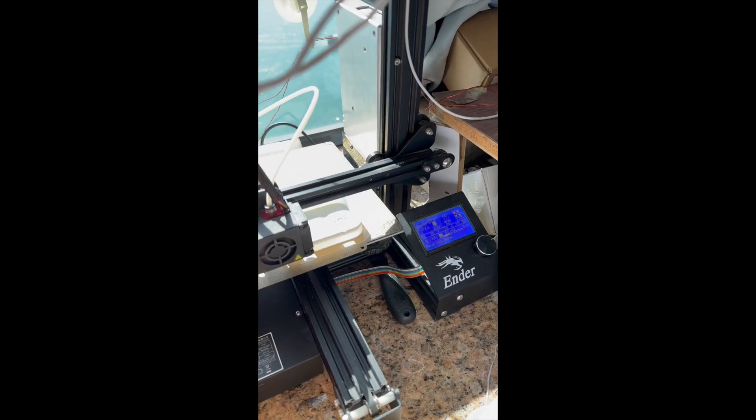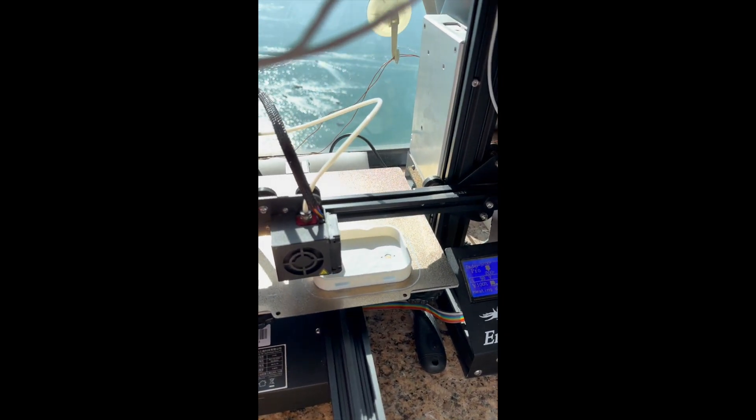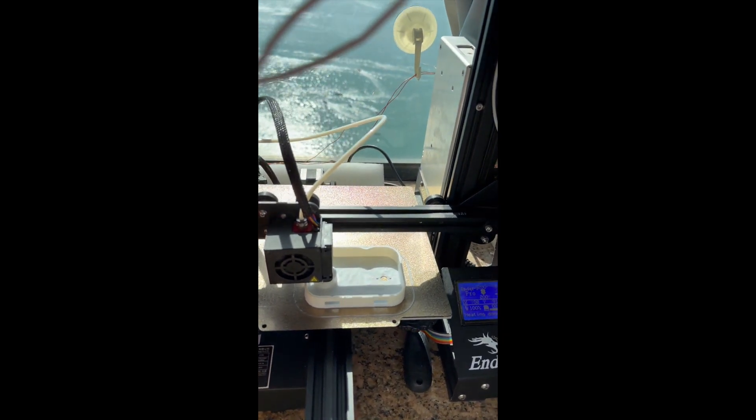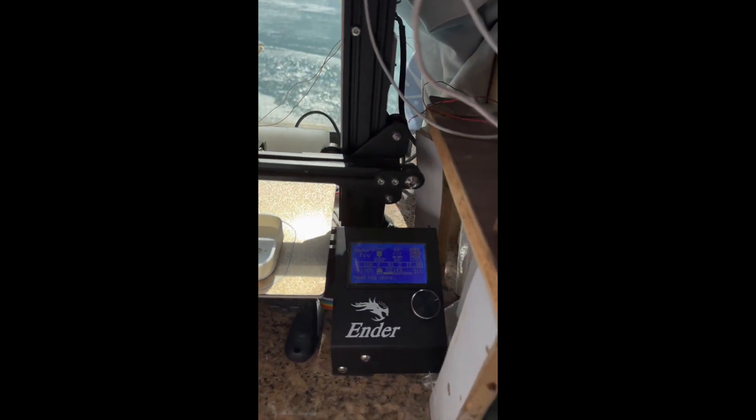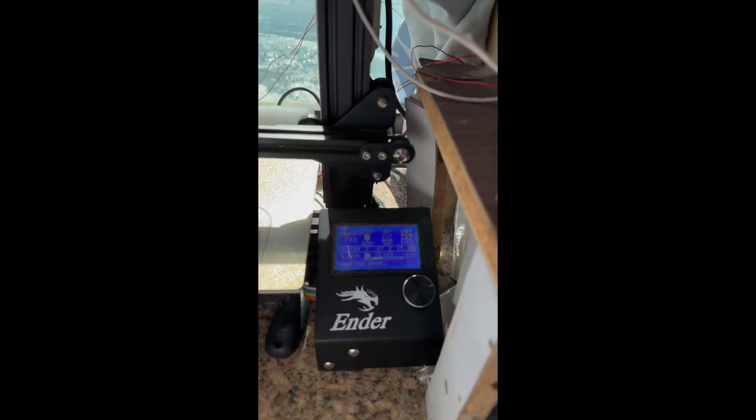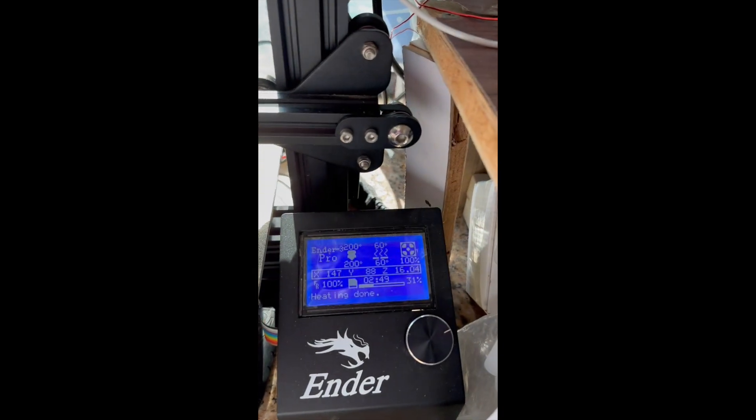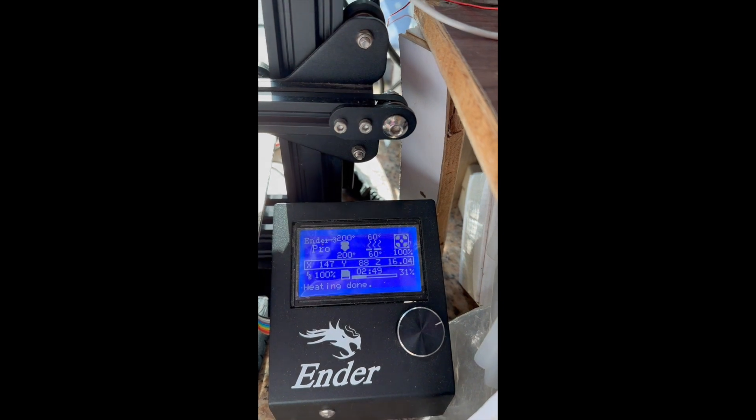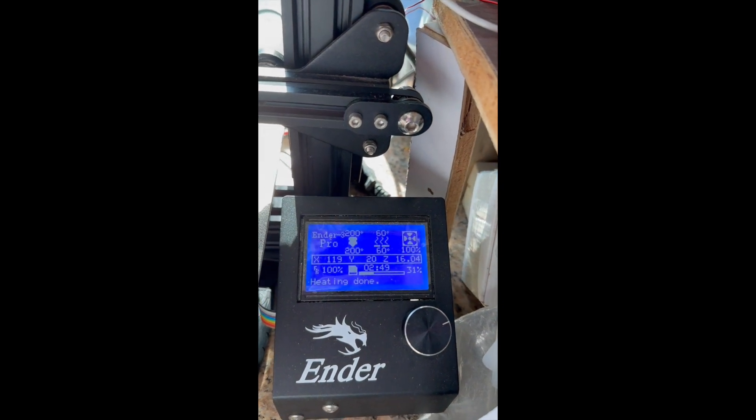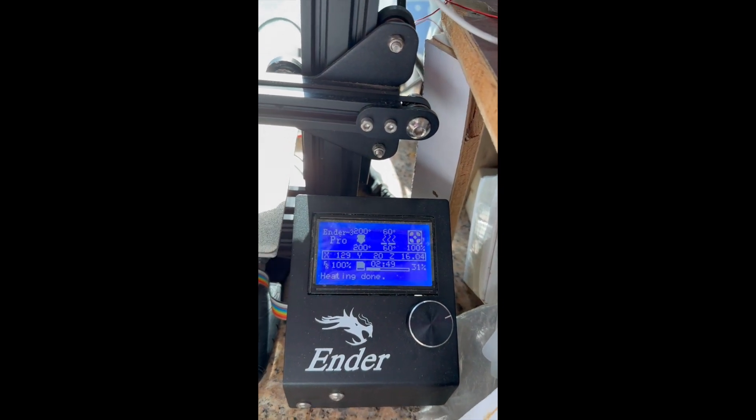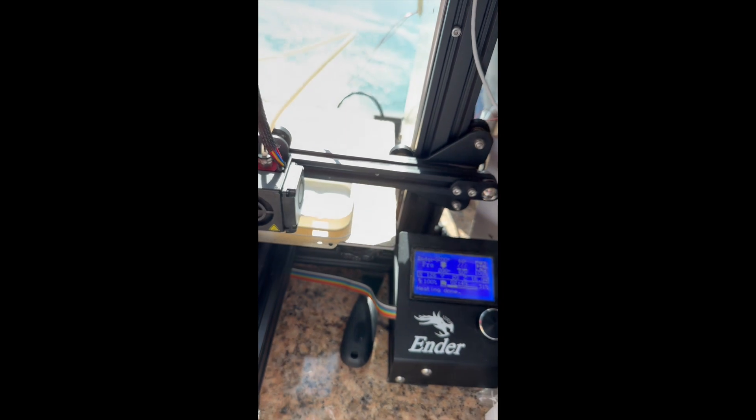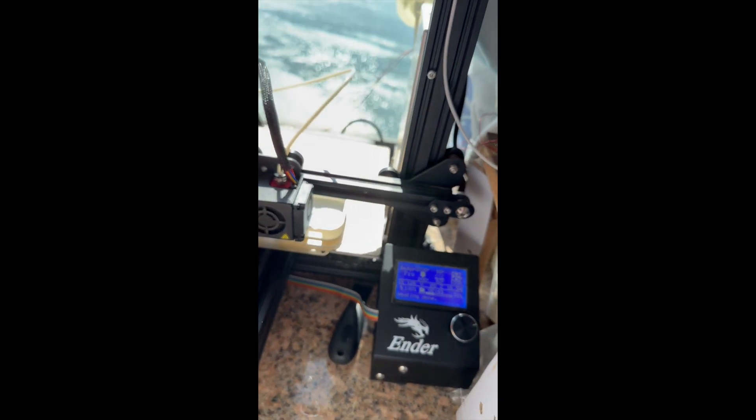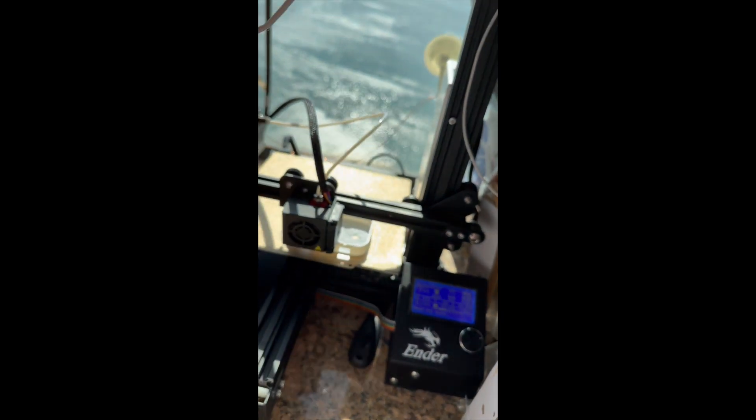I'm using this Ender 3 Pro to print it. I find that the PLA material that you choose to use will determine the quality of your printout. Try to find some better PLA material. Otherwise the printout may not look good.